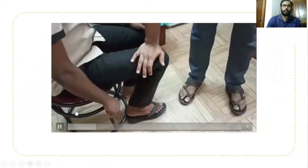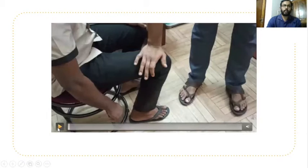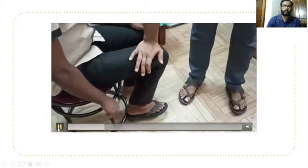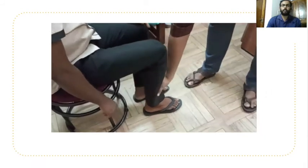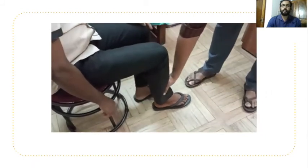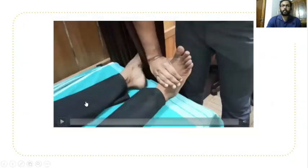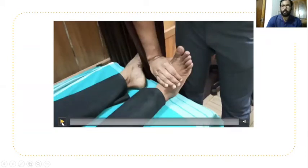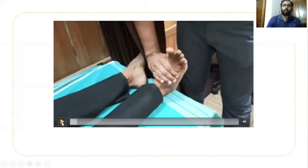In the video demonstration: hip flexion against resistance to check the iliopsoas muscle for L1 and L2 nerve roots is shown in the seated position. Knee extension against resistance for L3 nerve root — testing the quadriceps — is also demonstrated.